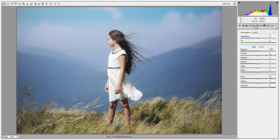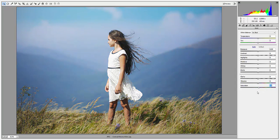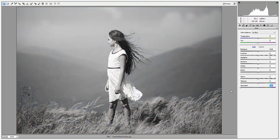When I move the saturation slider to the right, each color in my image becomes highly saturated — the blues, yellows, greens, everything is becoming saturated. When I move it to the left, it becomes completely black and white, or monotone.